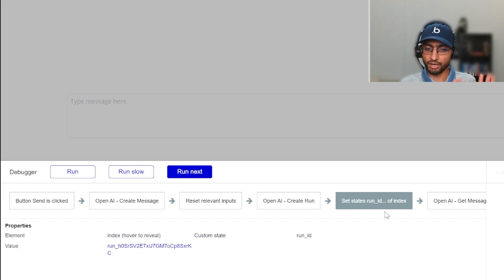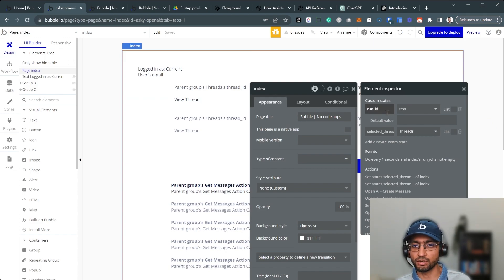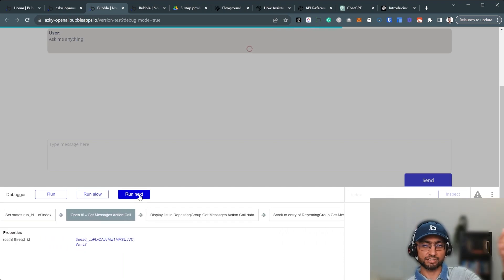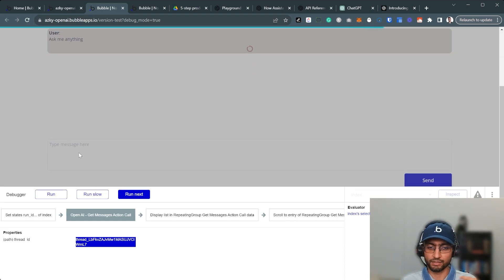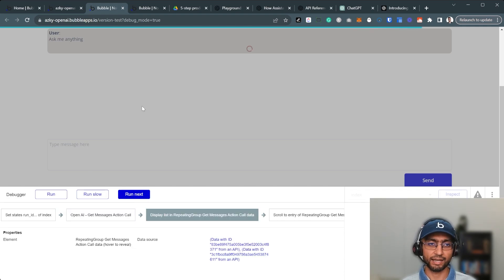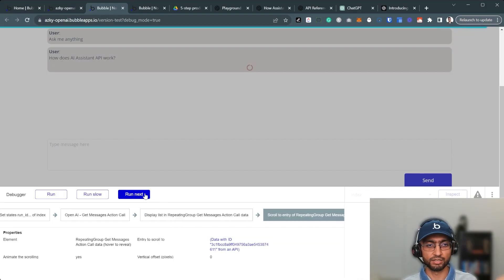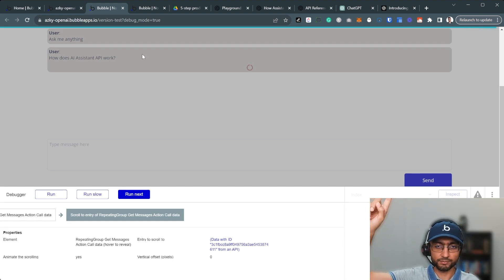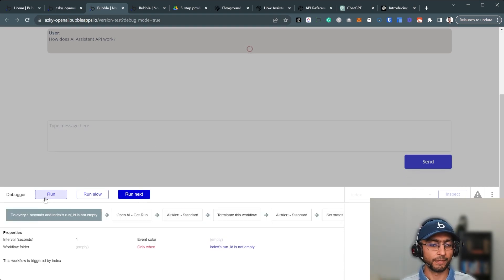After creating the run, I save the run ID in a custom page state called 'run ID'. Then I immediately get the messages again — a fresh call for all messages in that thread — and display the list in the repeating group so the user's message appears right away. There's also a scroll to the repeating group to move things along nicely.